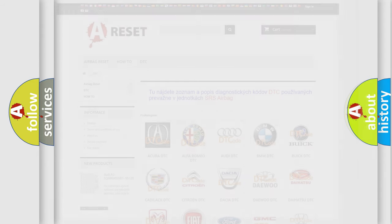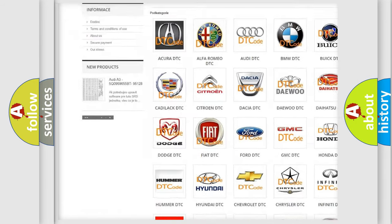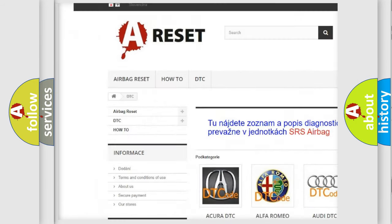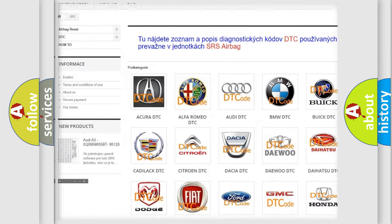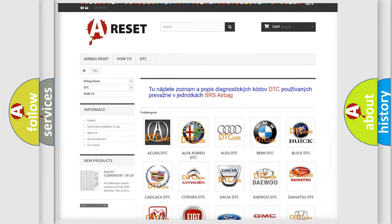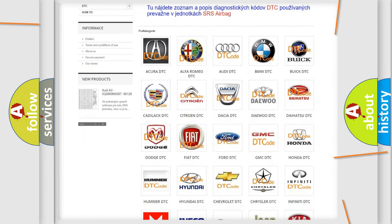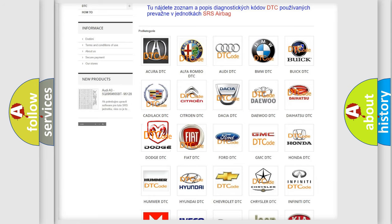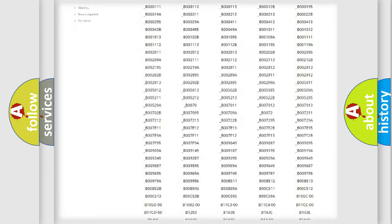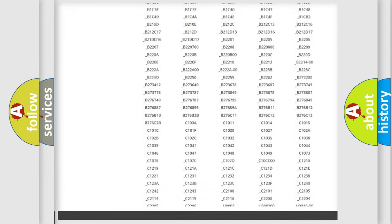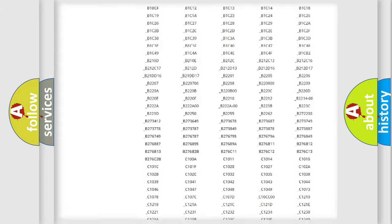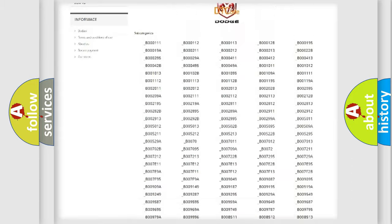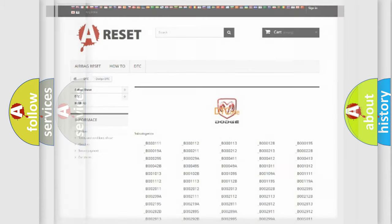Our website airbagreset.sk produces useful videos for you. You do not have to go through the OBD2 protocol anymore to know how to troubleshoot any car breakdown. You will find all the diagnostic codes that can be diagnosed in Dodge vehicles, and also many other useful things.